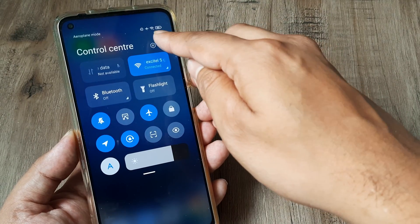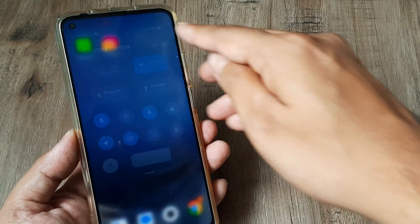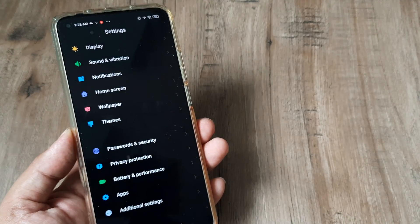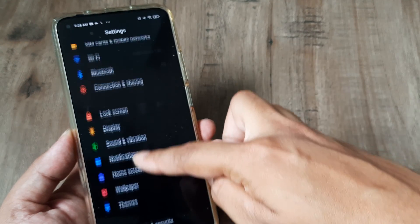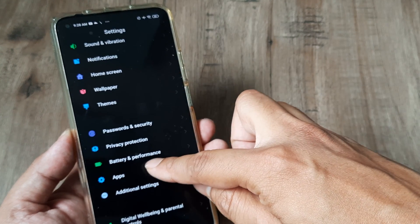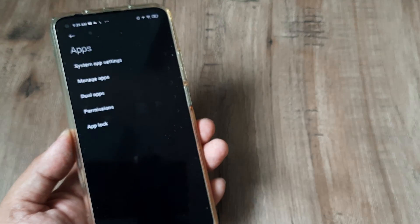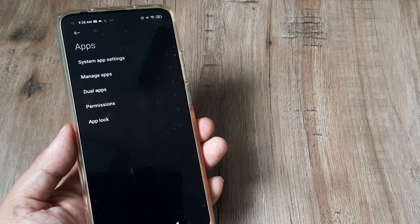Swipe from the top and tap on phone settings. Under settings, scroll down until you see apps and head towards apps.